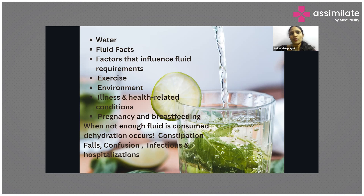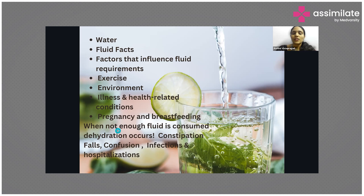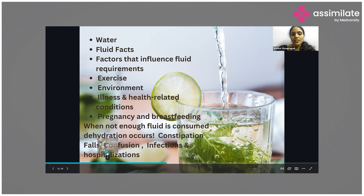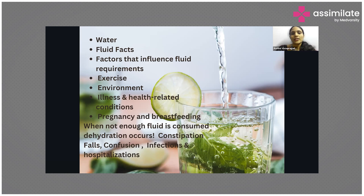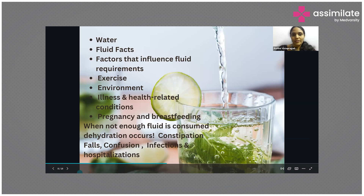How much water you need depends on your activities: athletes need more water, breastfeeding mothers need more water, but people with chronic illness like kidney conditions may need less. Hydration is very important regardless. Roughly around 2.5 to 3 liters of water is required for most people, so on average you can drink up to 2.5 to 3 liters of water per day.